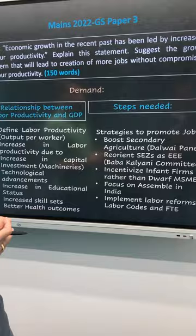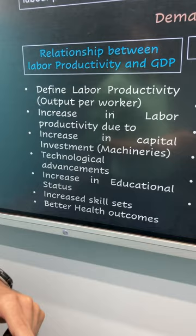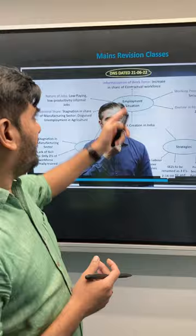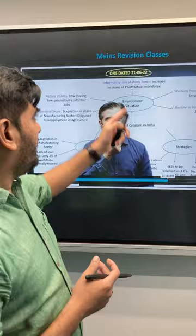As you can see, this question has two dimensions. The first dimension is related to the relationship between labor productivity and GDP. The second dimension is related to steps needed to promote jobs in India. This particular aspect was covered in much greater detail in our main revision classes, wherein we discussed what all strategies we must adopt in order to create jobs.